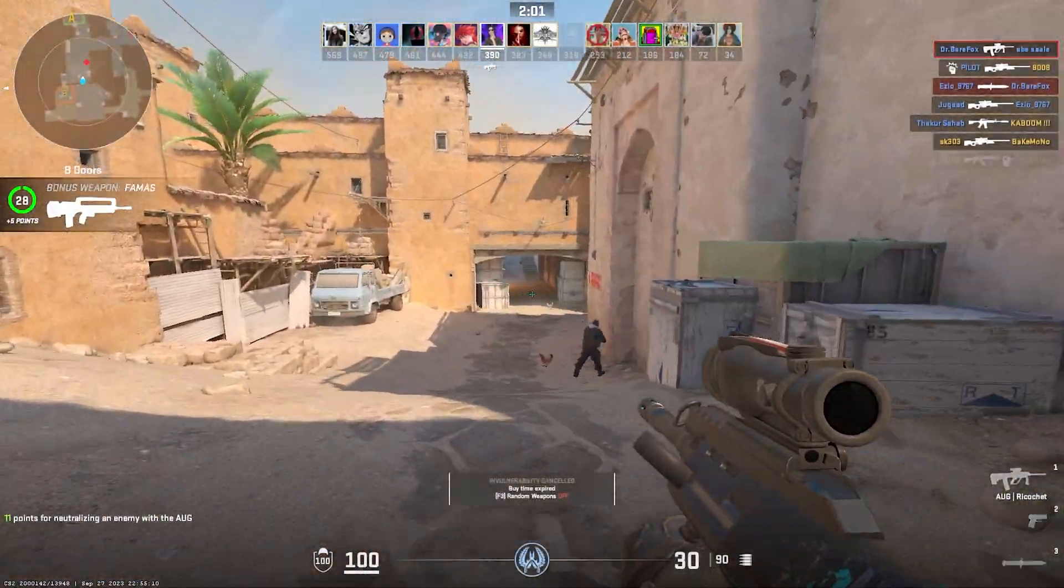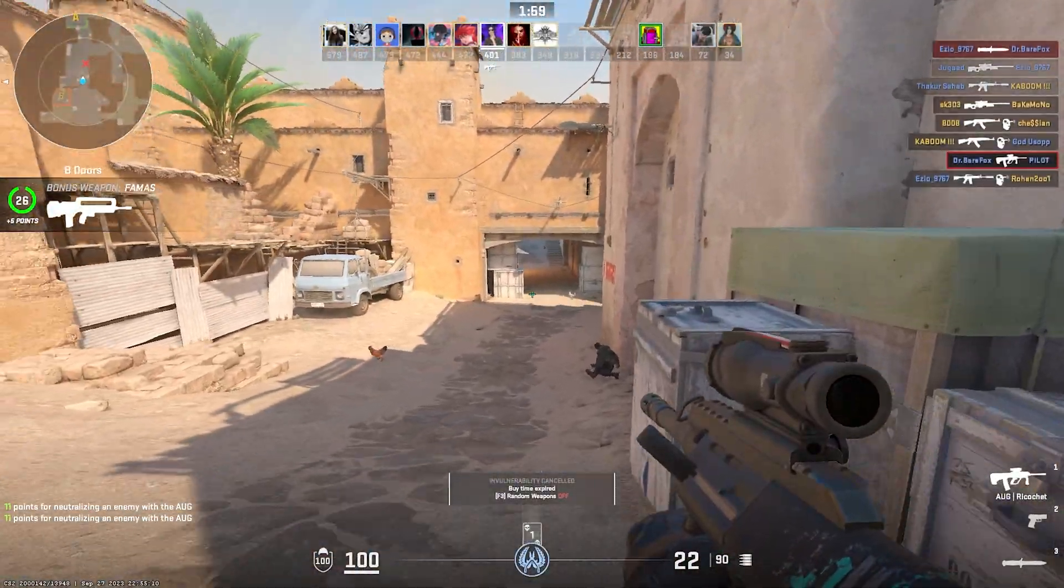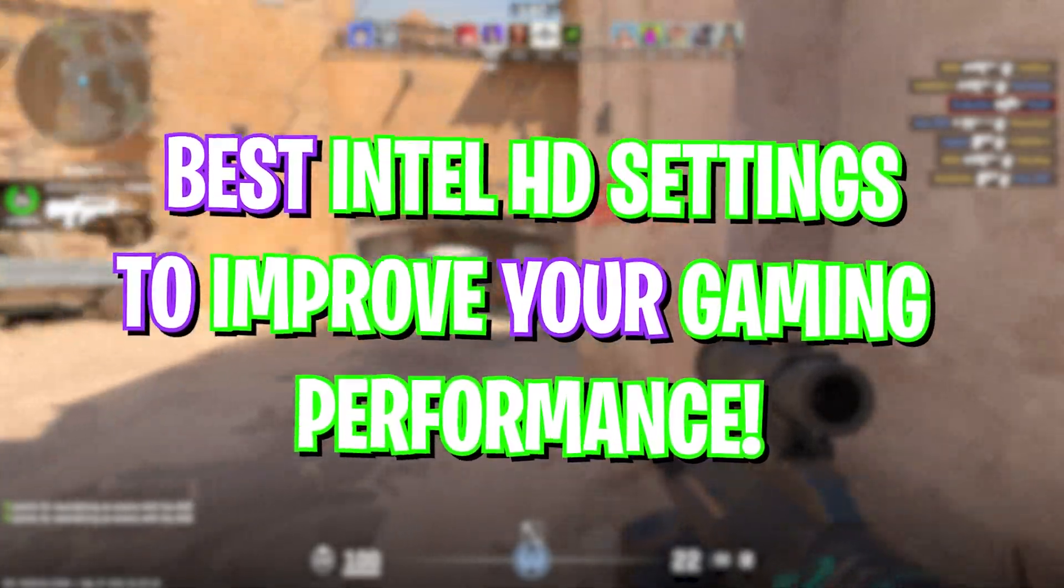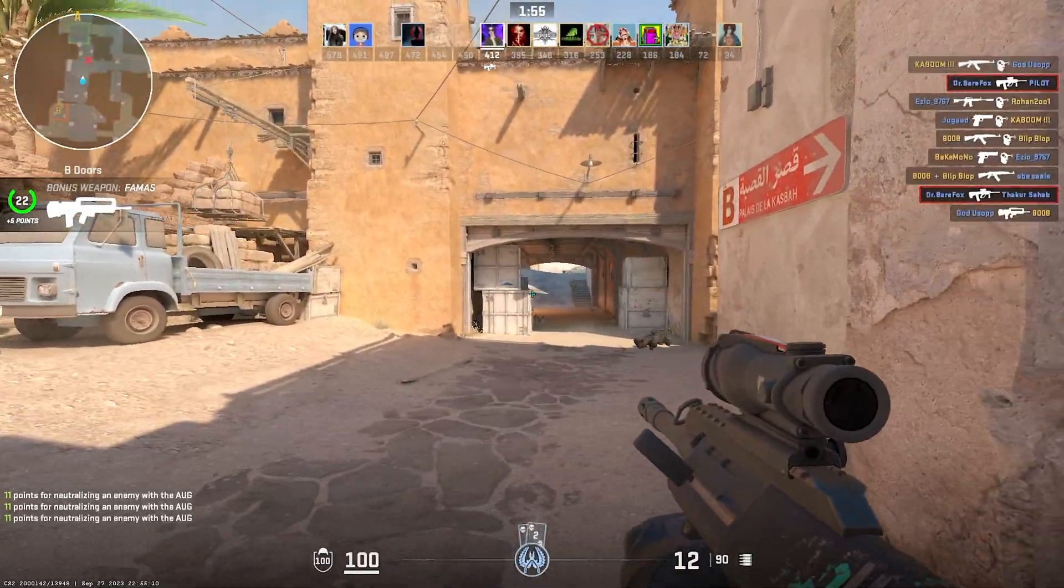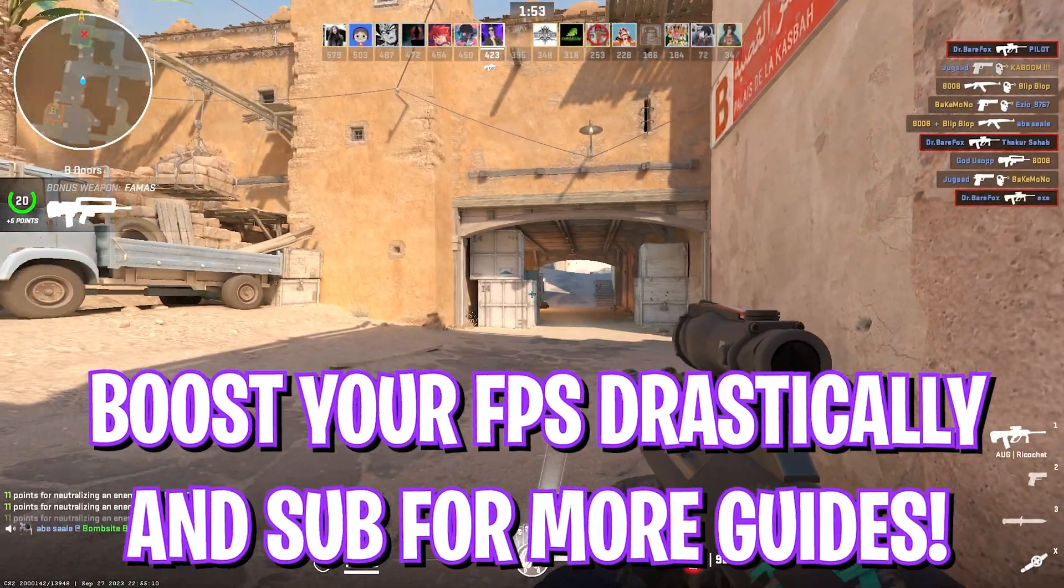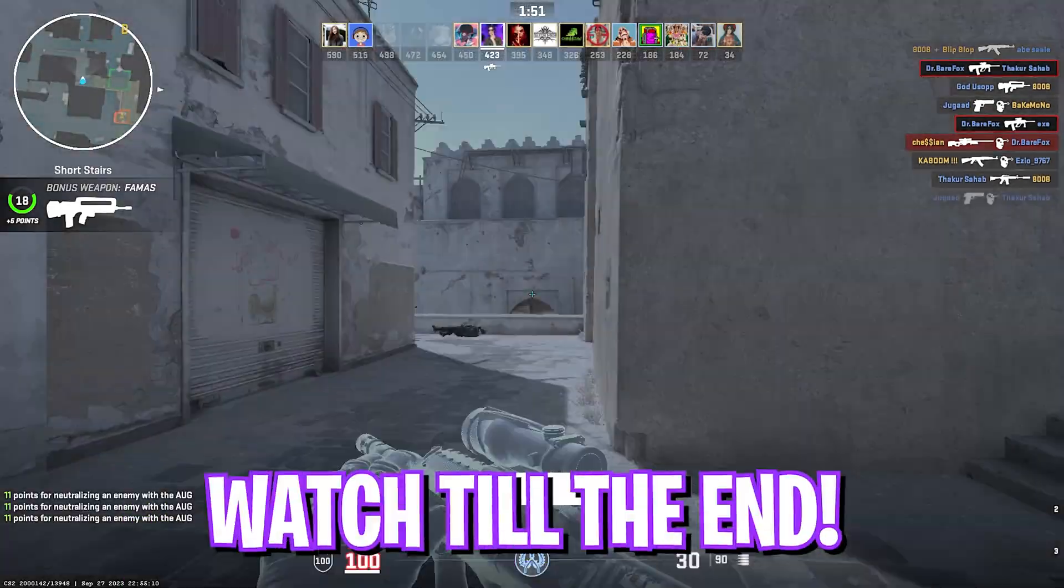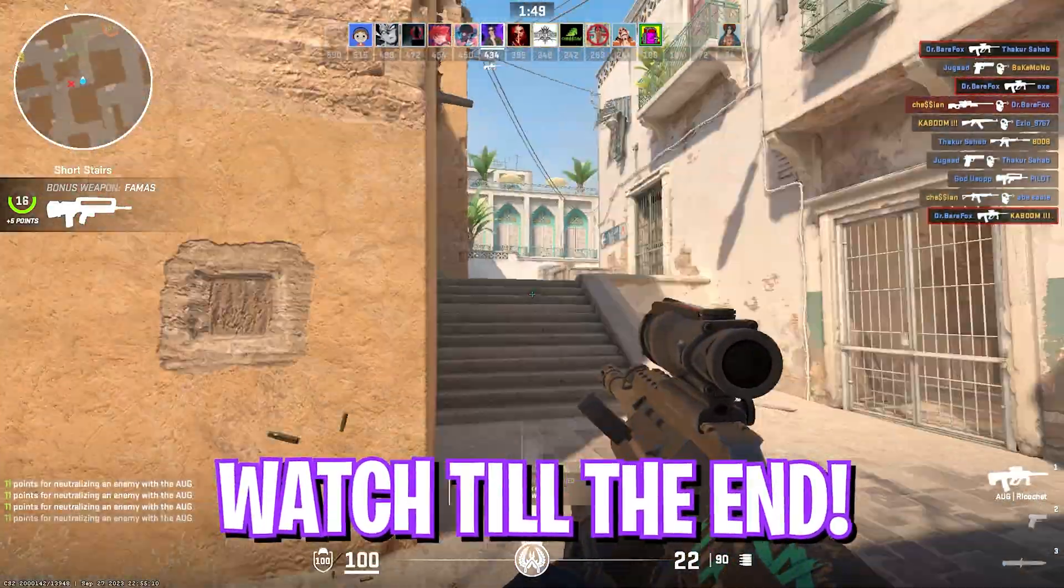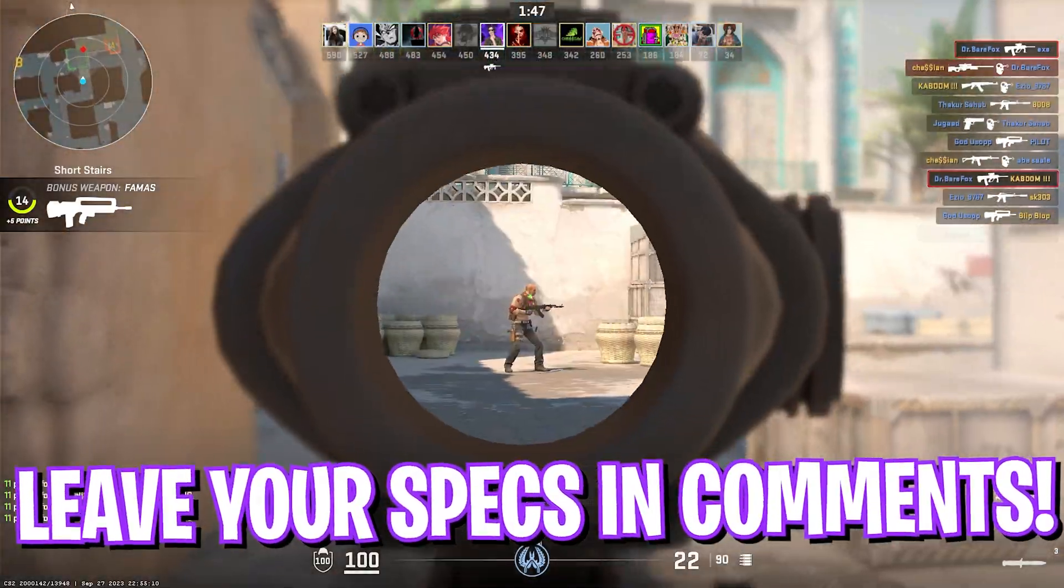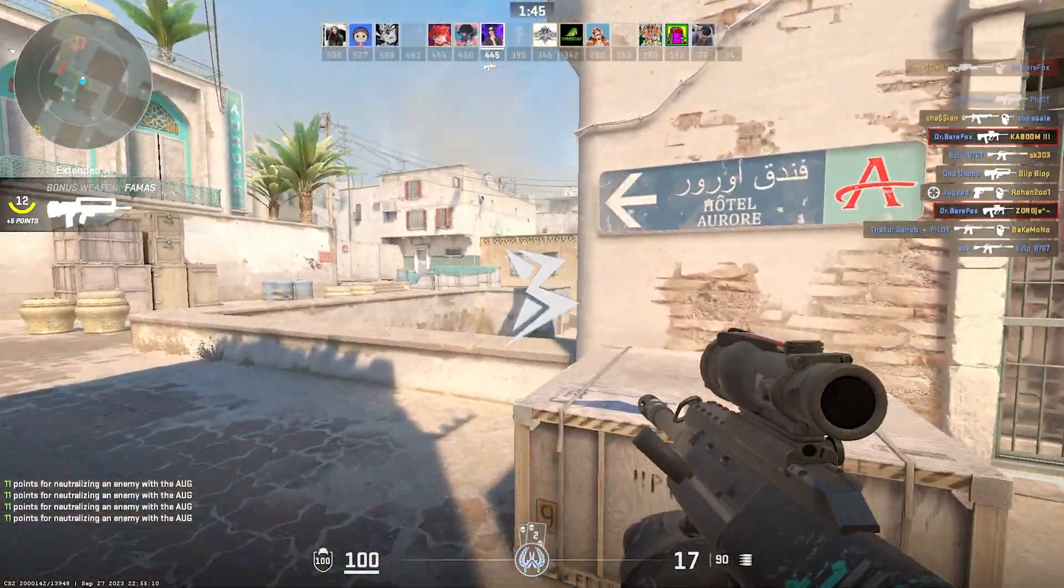Hey what's going on people, here Foxuru and welcome back to another brand new video. In today's video I'm going to be showing you guys how you can optimize your Intel HD graphics to get better performance on your laptop or gaming PC. I hope this video helps you out, so make sure to watch it till the end and do not skip any part for better results. With all that said, let's get started.